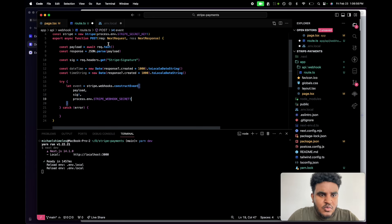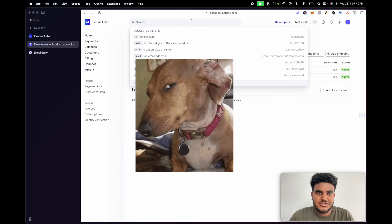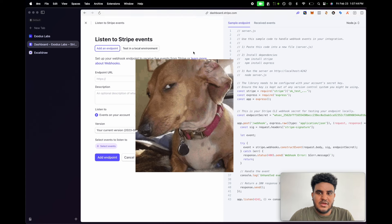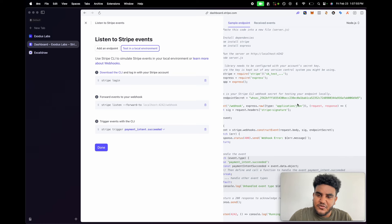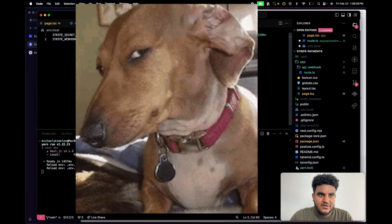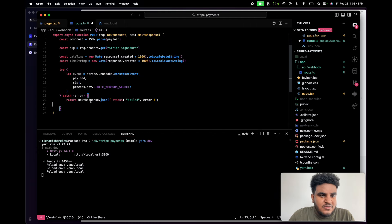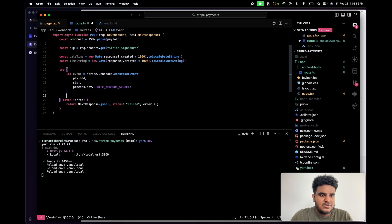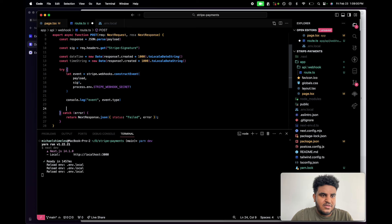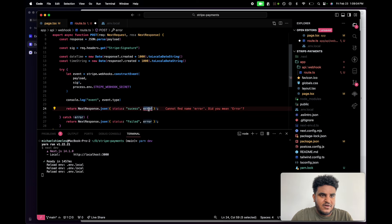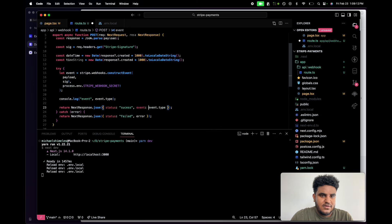Let's go back to our Stripe dashboard and get our webhook secret. Go to the webhook section — click search, then webhooks, click add endpoint, and go to 'test in local environment.' You'll see the webhook secret here: this Stripe CLI webhook secret is for testing your endpoint locally. Copy it, go back to VS Code, and add it in your .env file. Now I'm going to console log event.type because I want to show you something. Then we're going to return status success and return the event type. This is looking good.